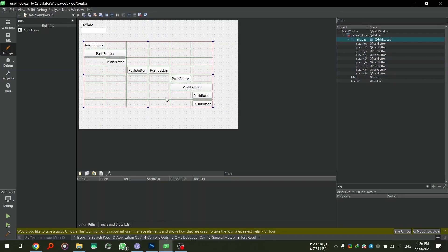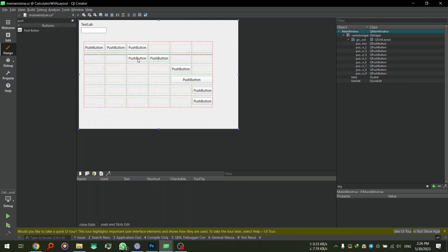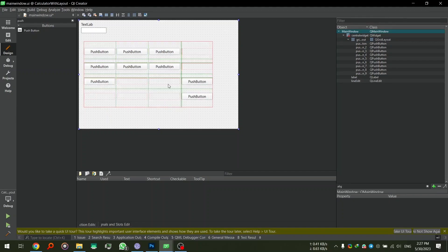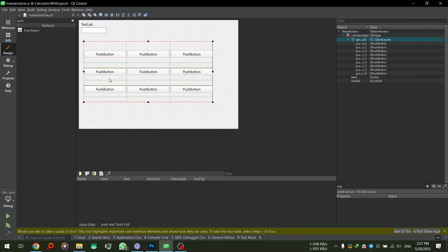Once I have nine buttons, I select all of them and click the 'Layout in a Grid' button. This creates a grid and lays all the items into it. I can then place items in the appropriate cells and the grid adjusts its size to suit. As you can see, the grid is a three-by-three grid and the buttons have been placed perfectly.